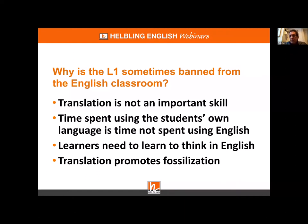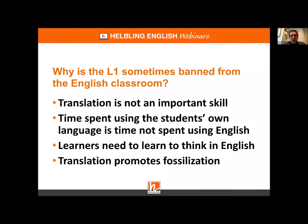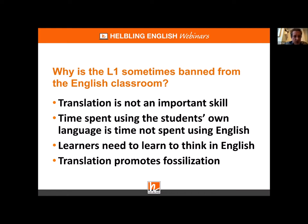The first argument against L1 use is that translation is not an important skill. It's true that translating little fragments of French literature isn't very valuable. But that doesn't mean no translation is important. In recent years it's become clear that if we take a broader picture — using the word 'mediate,' to mediate from one language to another — mediation is now a central skill in the updated Common European Framework of Reference.